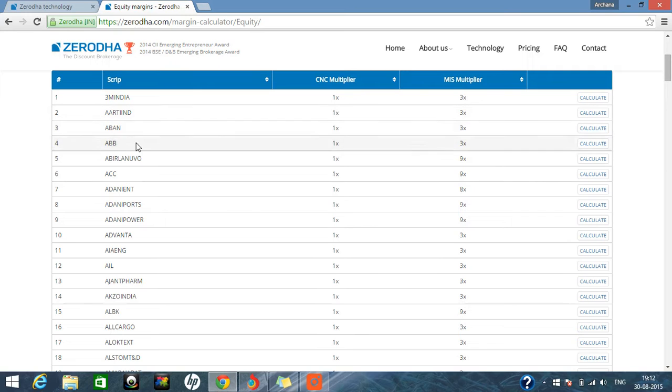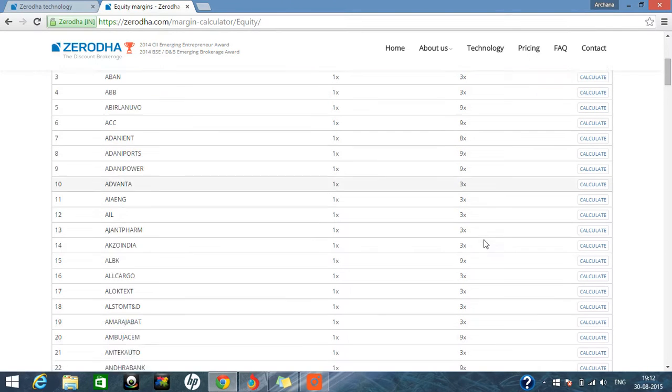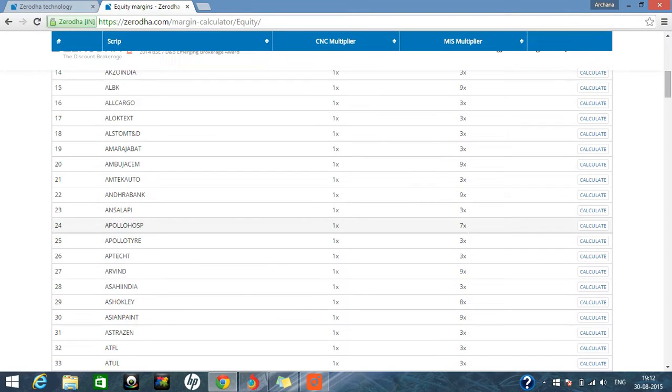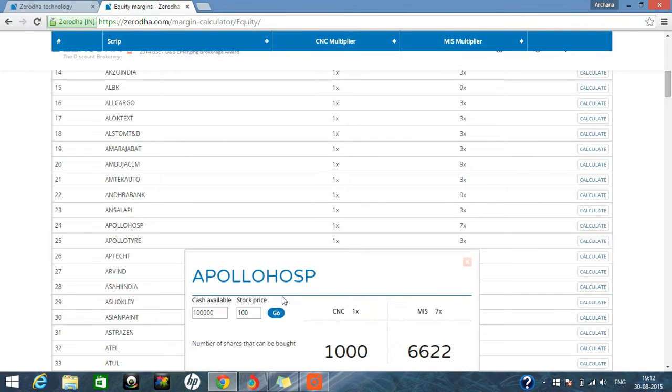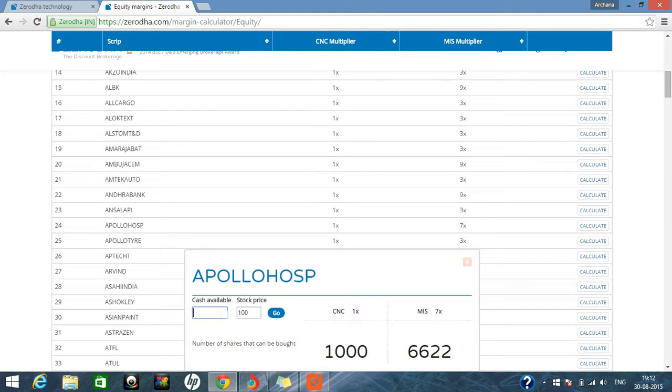In intraday, some scripts will be giving you three times, some scripts will give you nine times, some scripts will give you seven times. So suppose we don't know how much we can calculate, so here you can give a limited amount. What amount is available in your account? Suppose you are having 50,000 amount in your account.